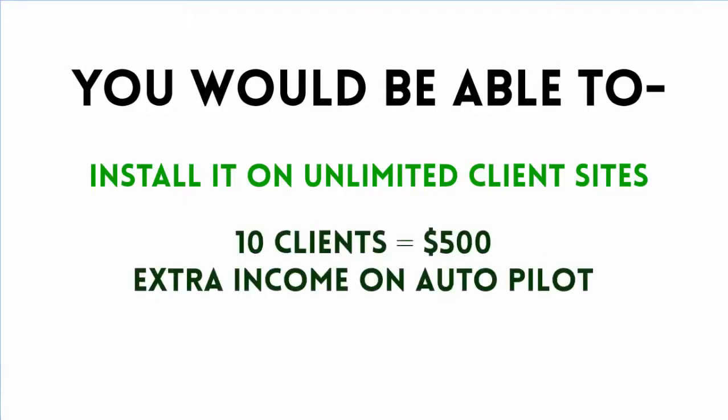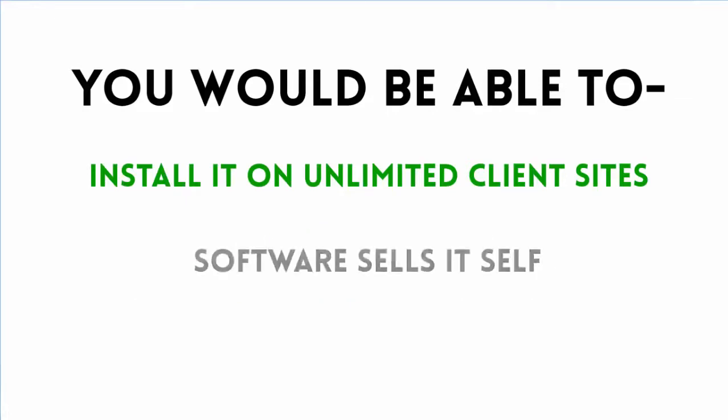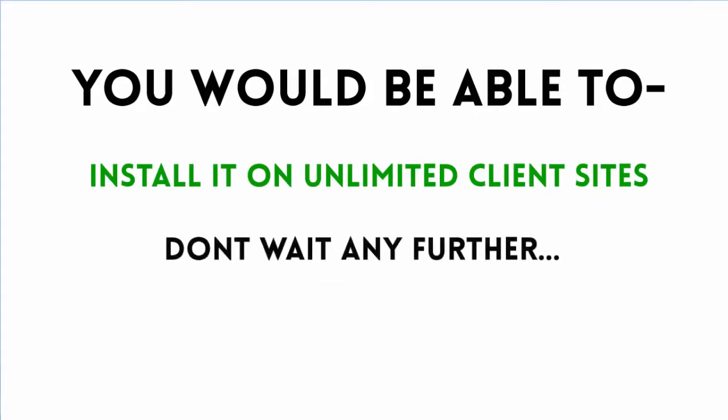Getting just 10 clients puts you at $500 easy autopilot income for which you don't have to do anything. The software sells itself when anyone sees how powerful and easy this is.